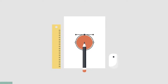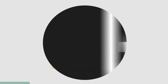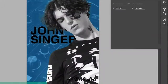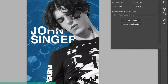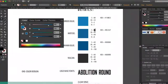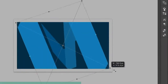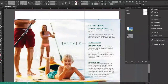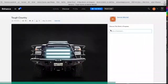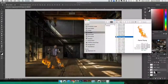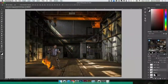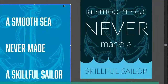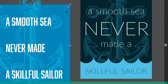Today's video is sponsored by the Graphic Design Bootcamp. If you're looking at becoming a graphic designer and want to learn more about Photoshop, Illustrator, and InDesign — creating real-world projects that clients would actually pay you for, like logos, business cards, letterhead, and much more — check out the link below for more information and a deep discount to get started today.